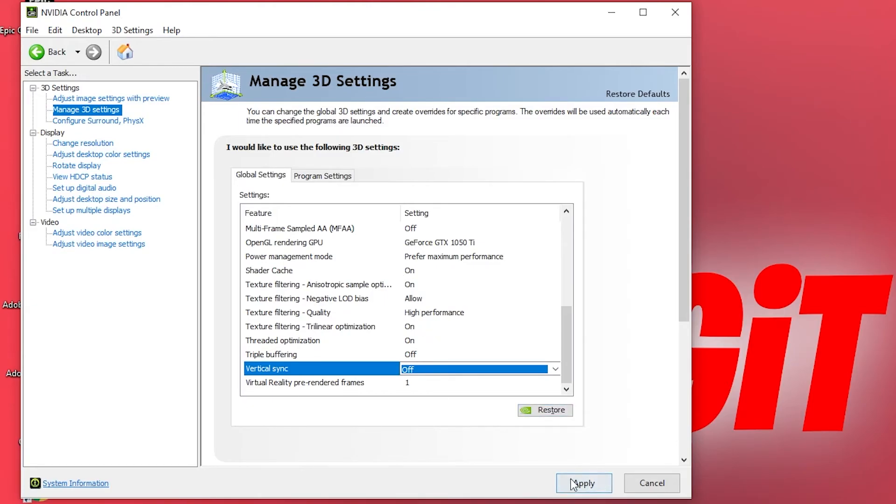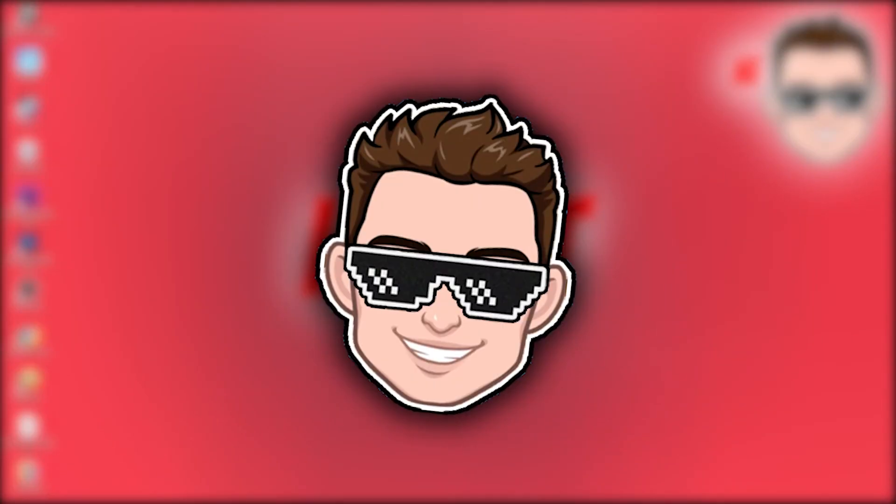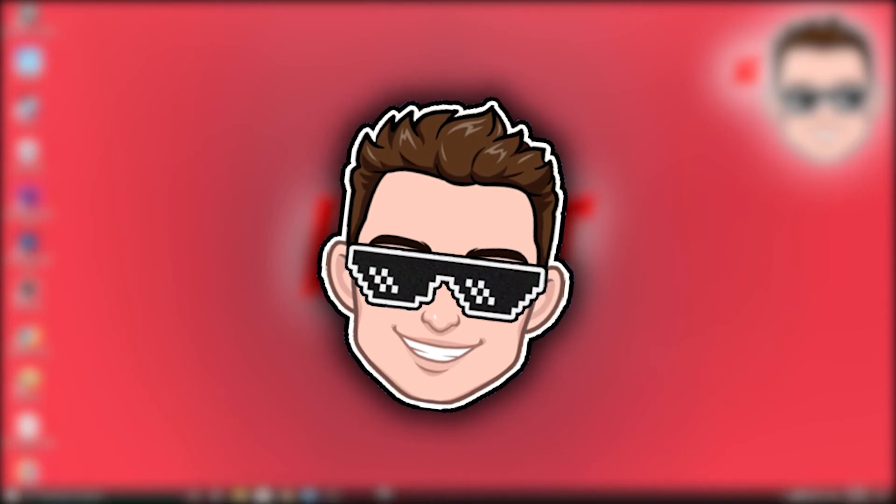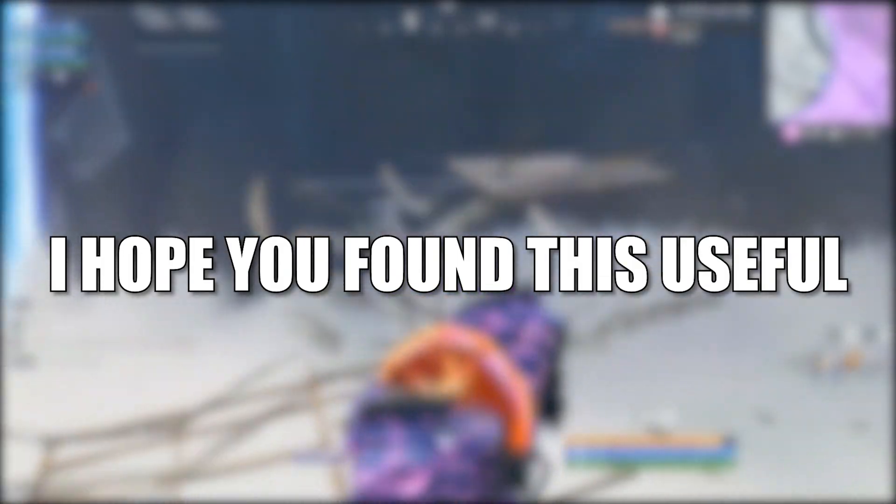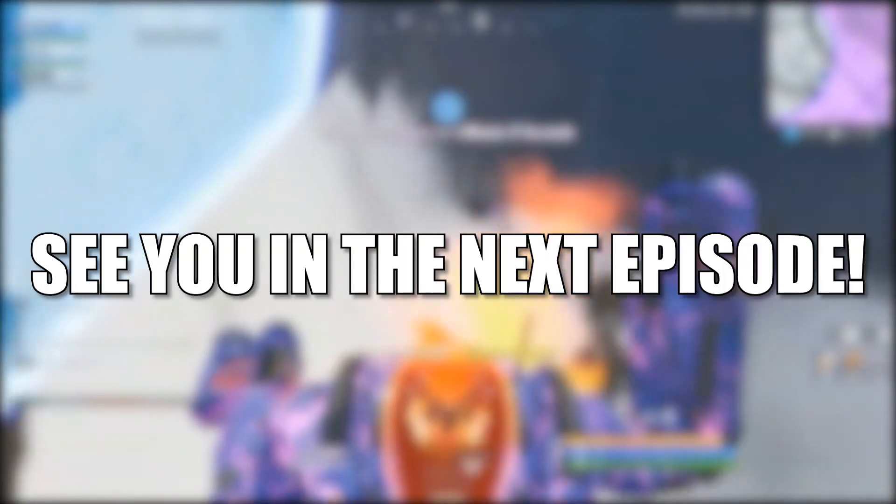Close the page and that's all you had to do. I hope you found this useful. Don't forget to subscribe. See you in the next episode, bye.